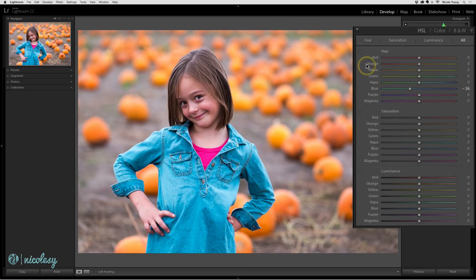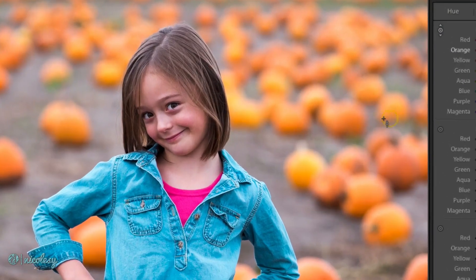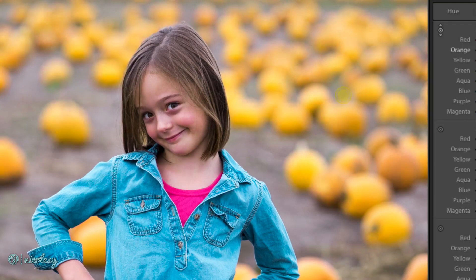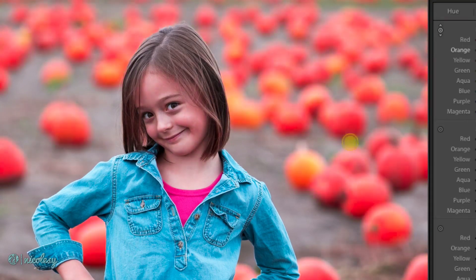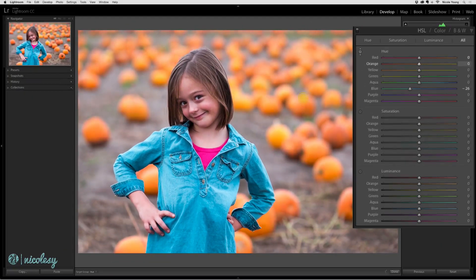With all of these settings, if you don't know the exact color slider to work with, click on the little dot to the left, scroll out to the image, and if you click and drag up and down, it's going to change that section of colors. You'll also see those changes reflected in the panel. When you're done, just click back on that icon.